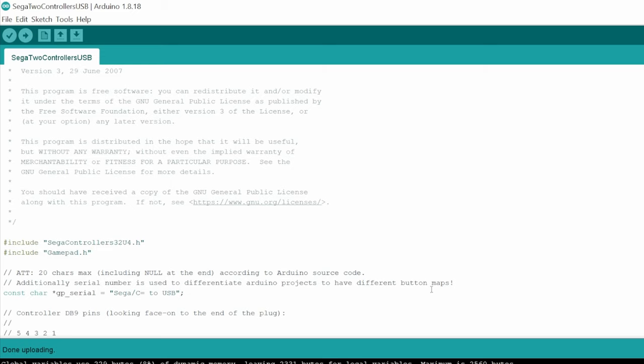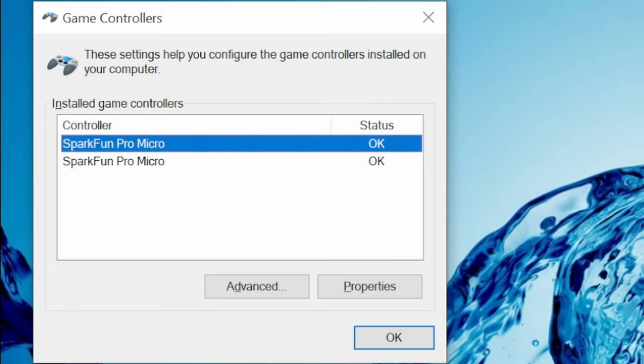So at the bottom, it should say Uploading, and then Done Uploading. Now we can see there are two controllers detected.